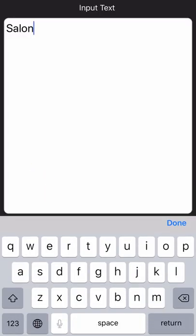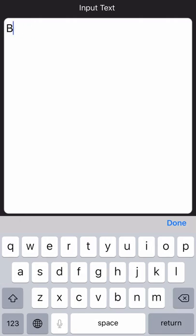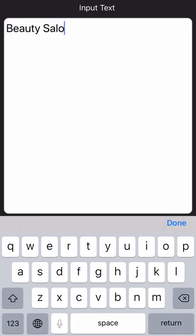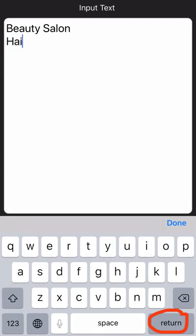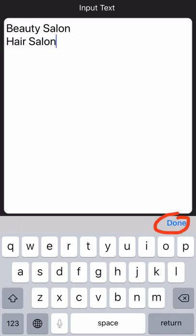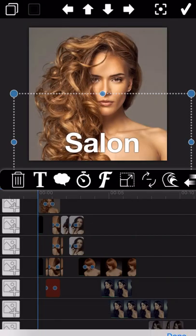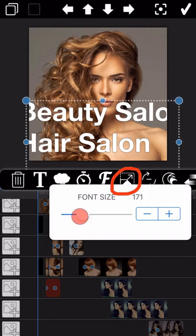The second icon is for the text input. You can type whatever you want to show on your video. In case you want to display the text in different lines, please tap on the Return button. Tap Done to complete the input. You can revise the text size as you need here.